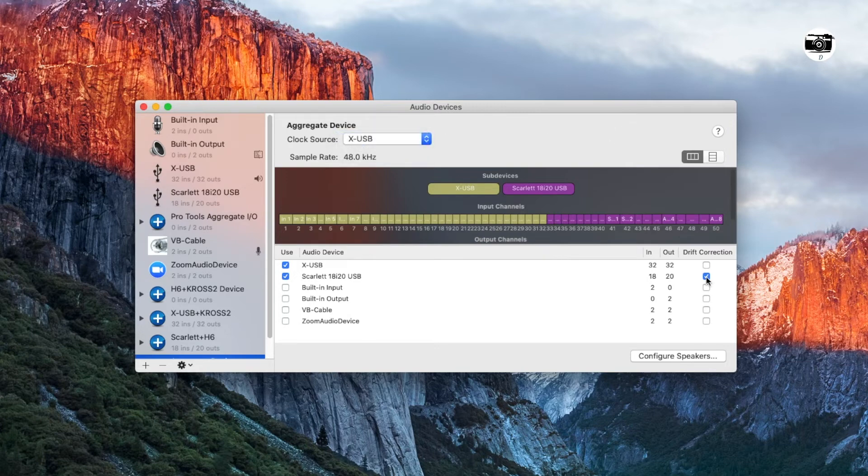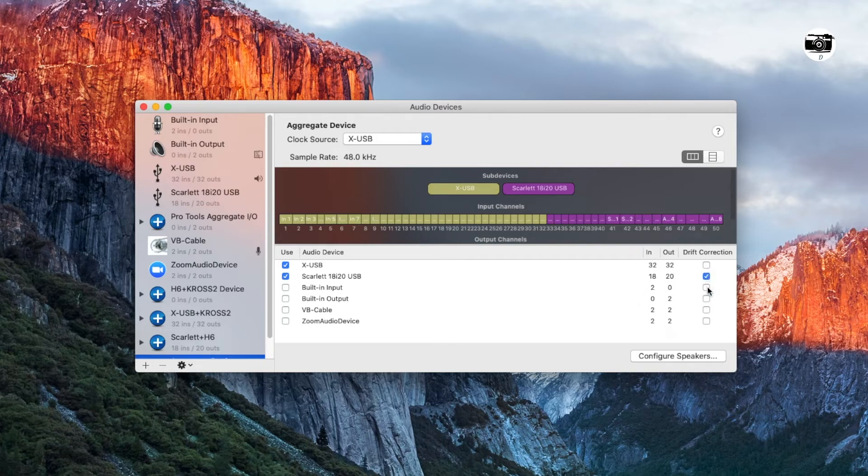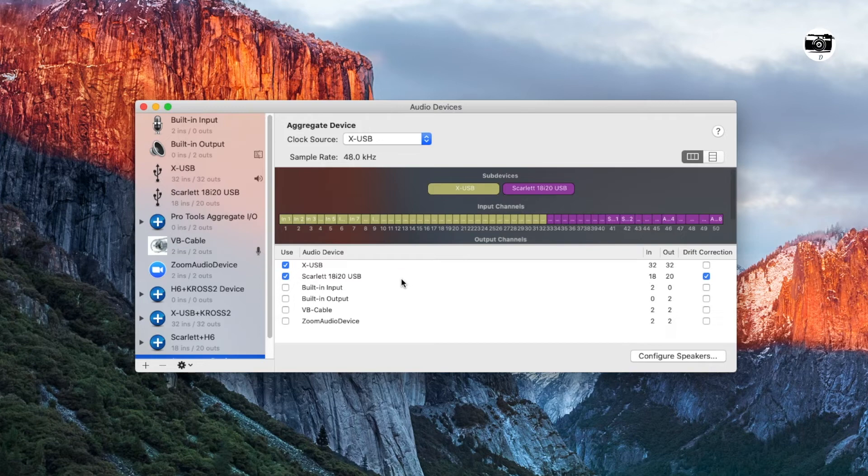And you also need to select the tick marks for all other devices which is not the clock source. For example, I have Scarlett 18i20 USB which is not the clock source which is the secondary device in which I will select the tick mark.